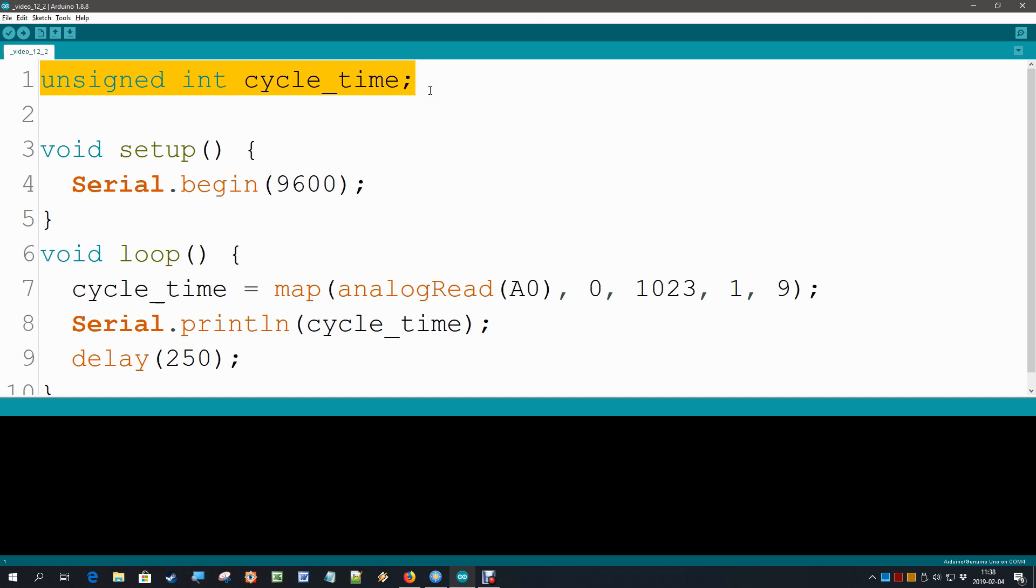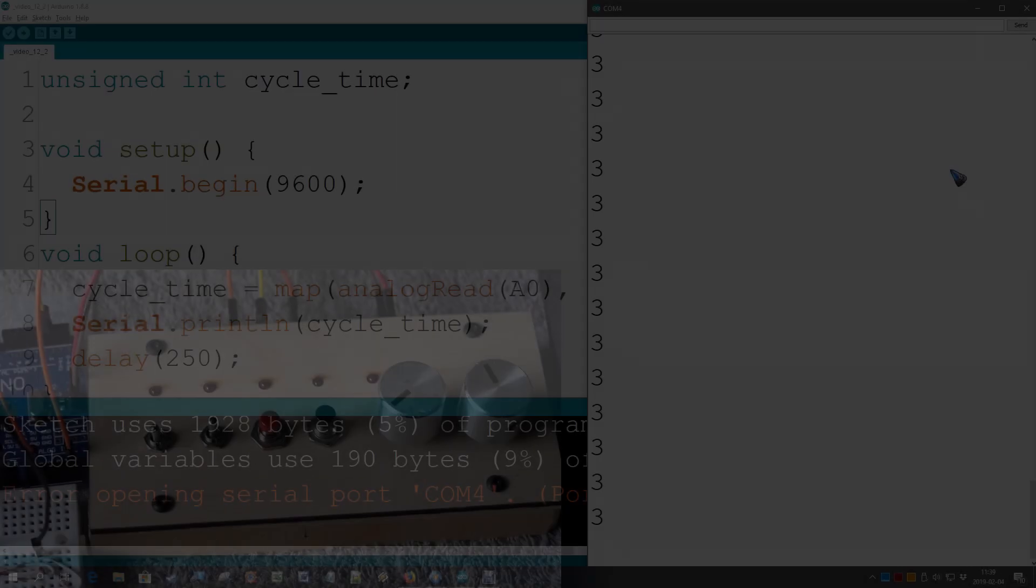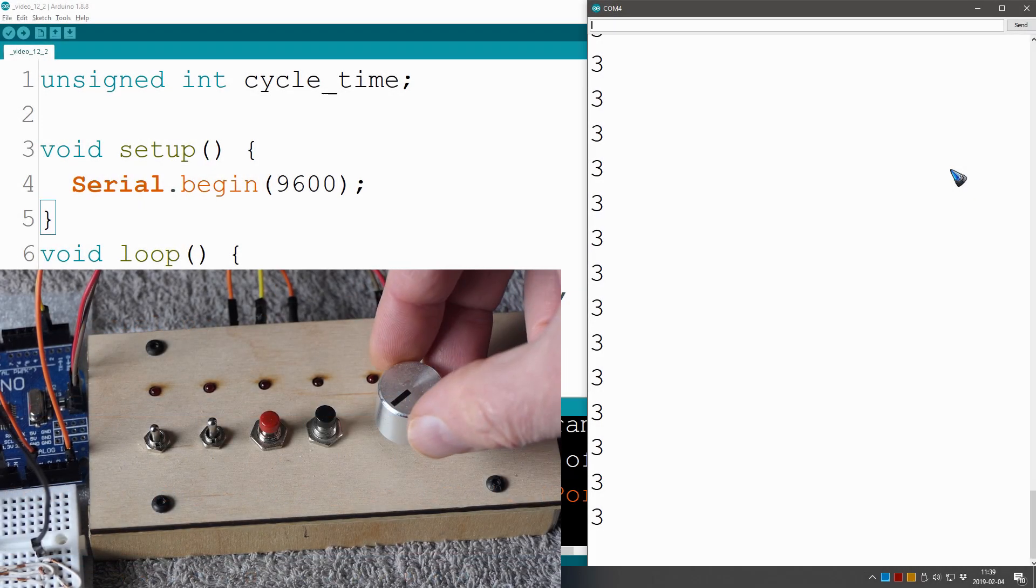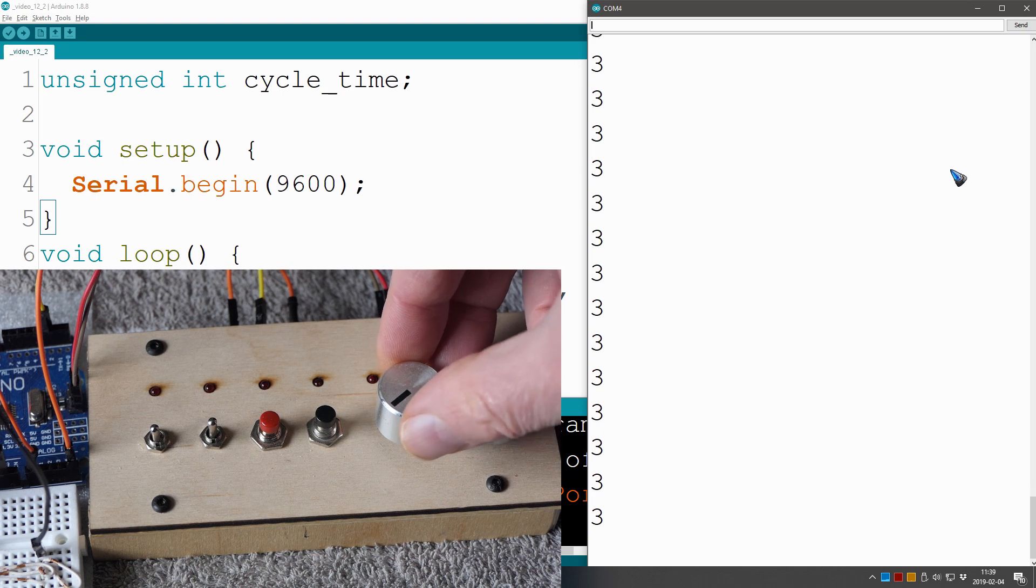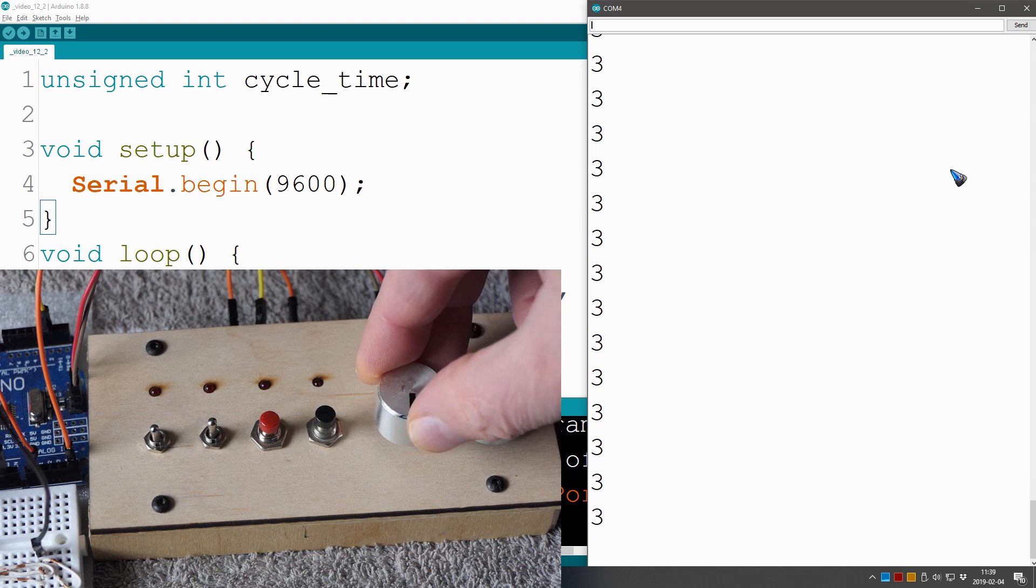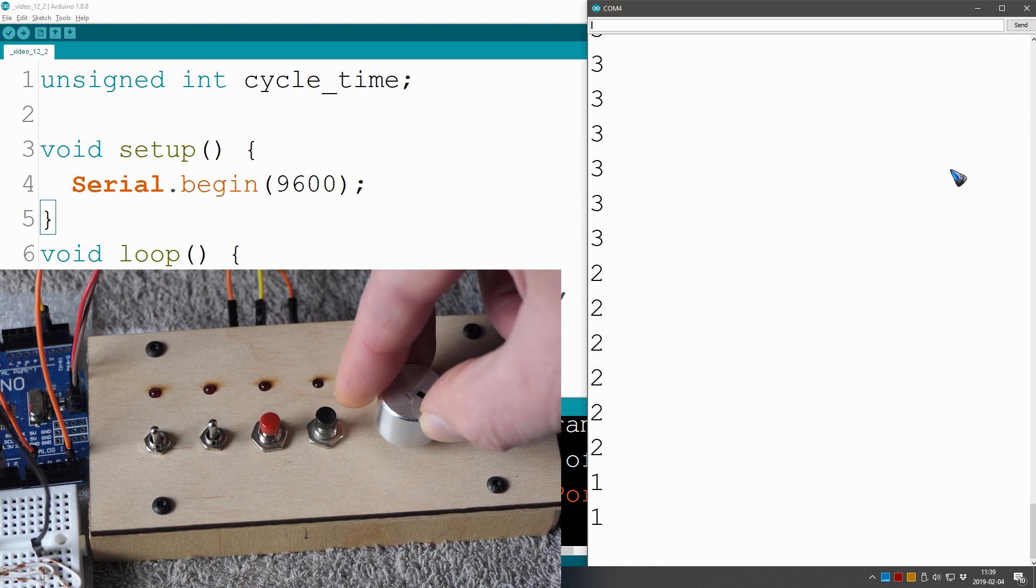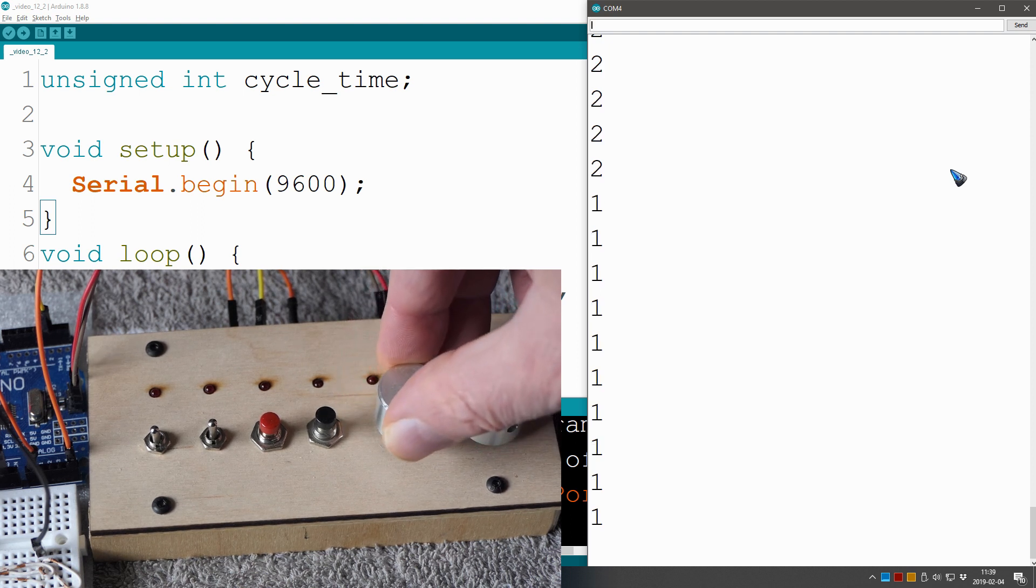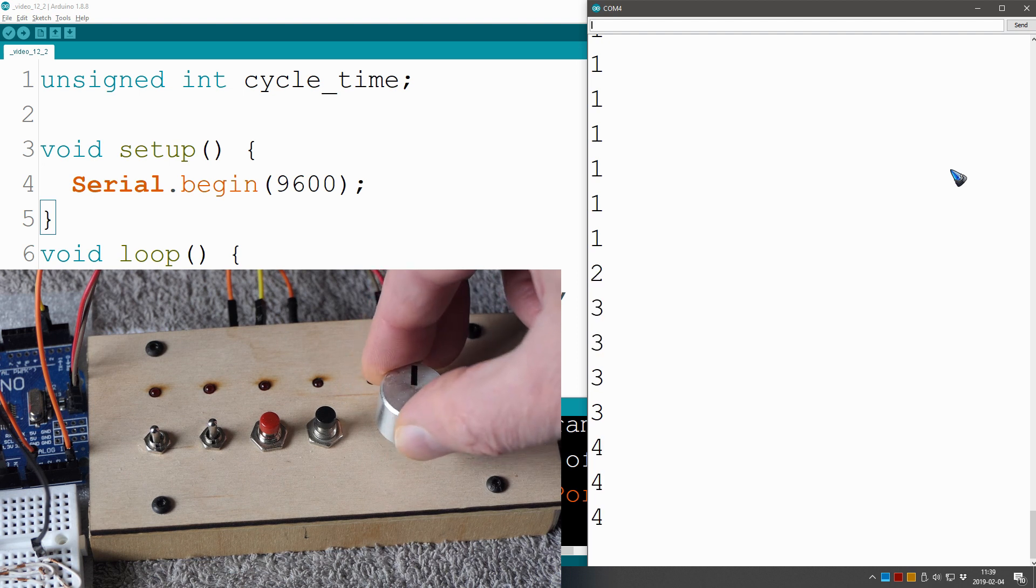Let's have a look at this code. Alright, serial monitor is running. The value now is 3 and there is no noise. I'm going to rotate the knob. We are at 2, at 1. Yeah, the minimum nicely is 1. Now let's go to the maximum.